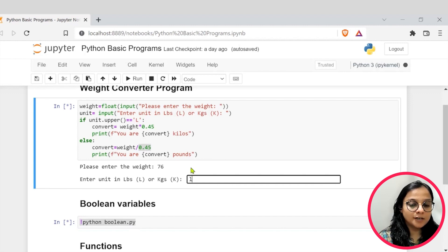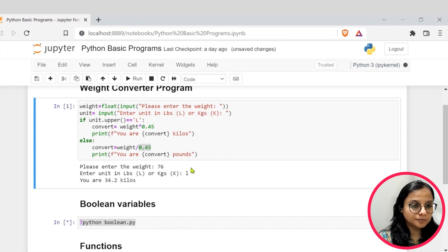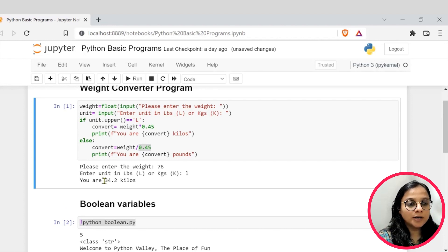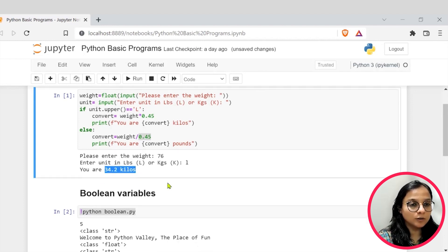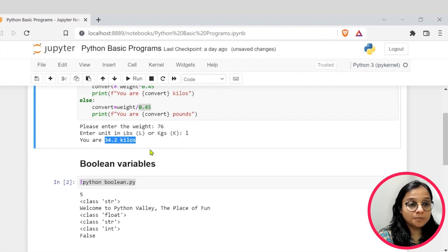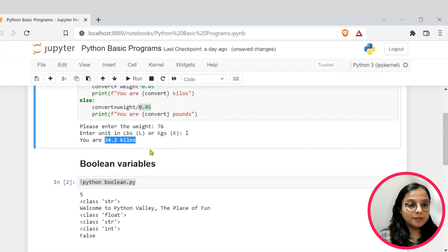Say in lowercase I went in pounds. And it says that you are 34.2 kilos. Right?